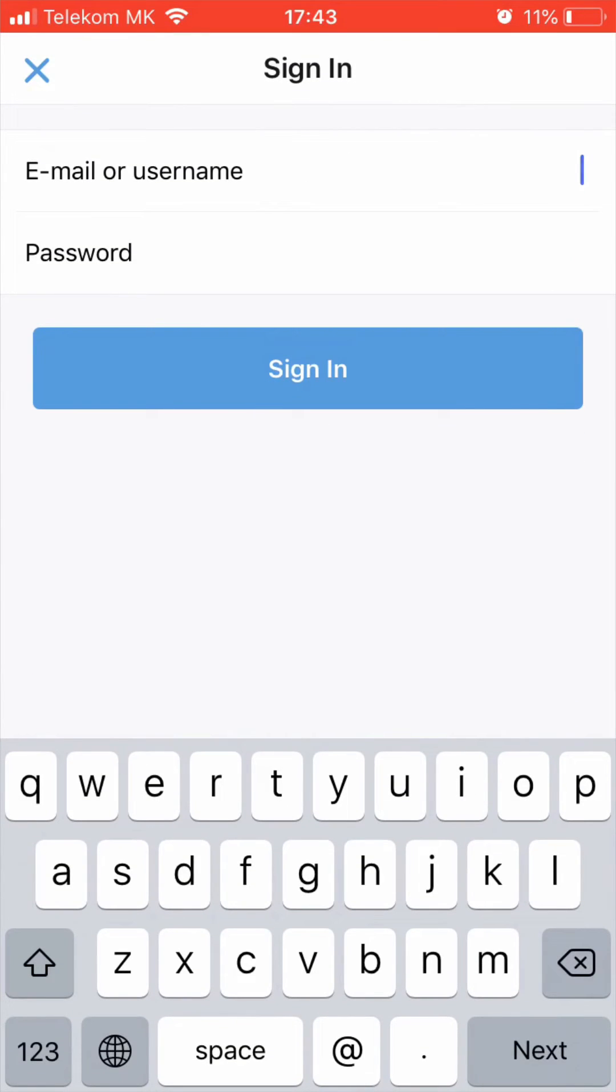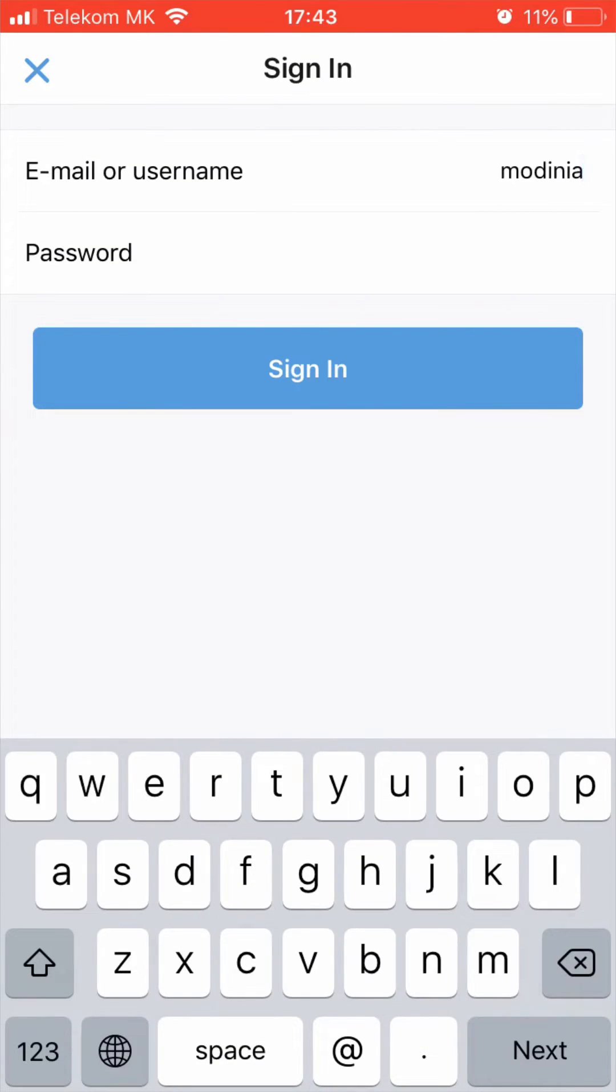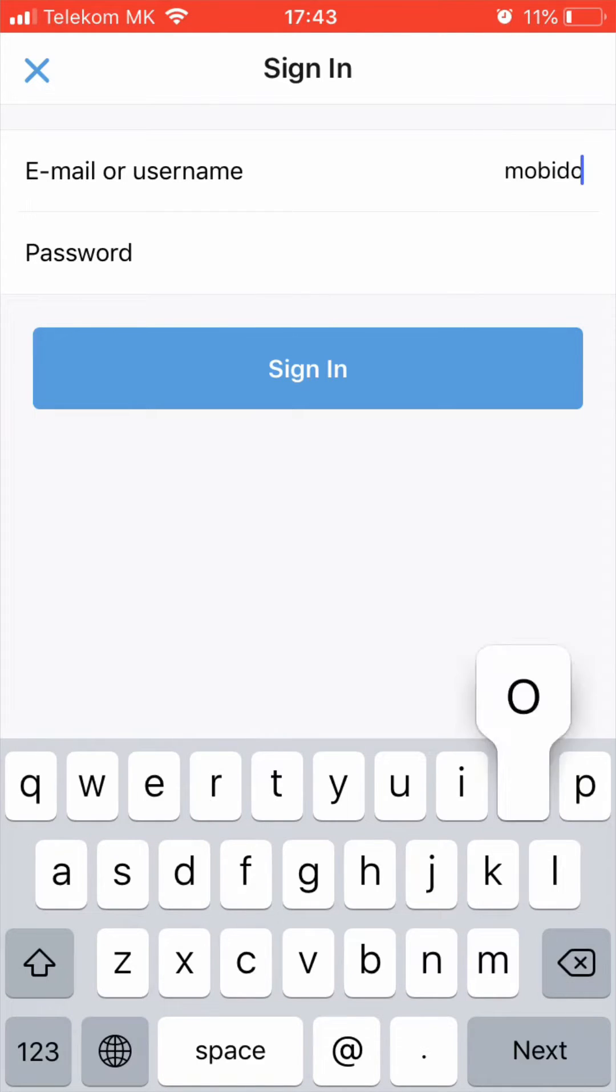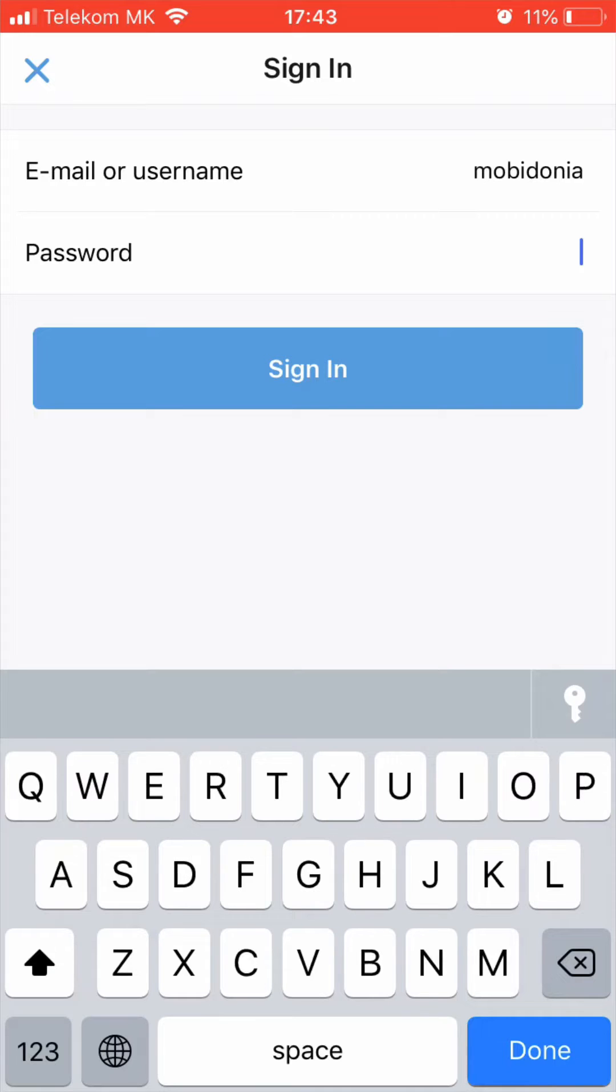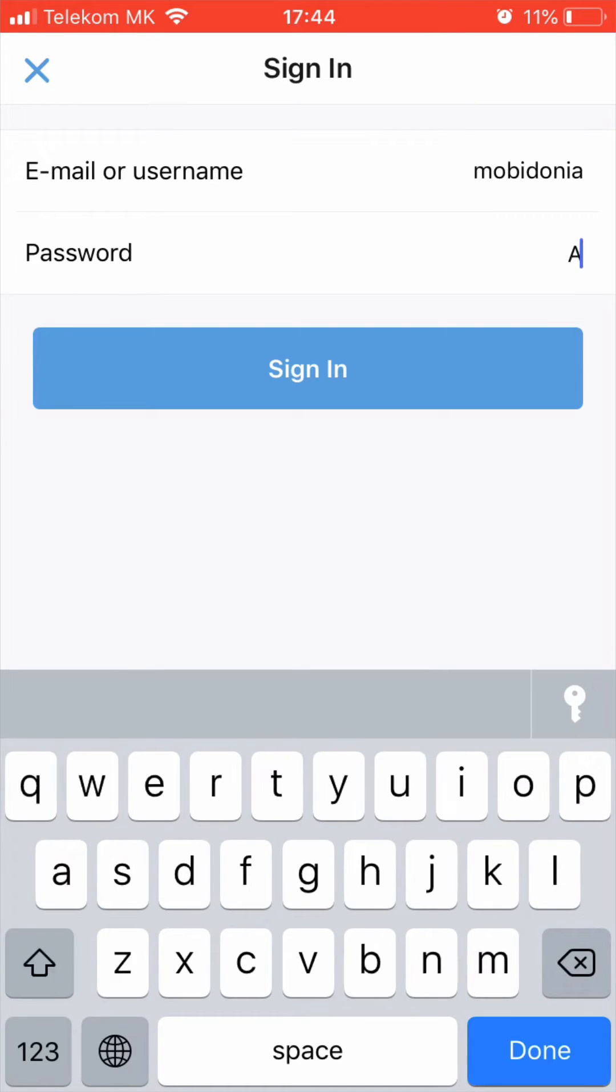Then you need to login with username Mobidonia and password appappapreview.